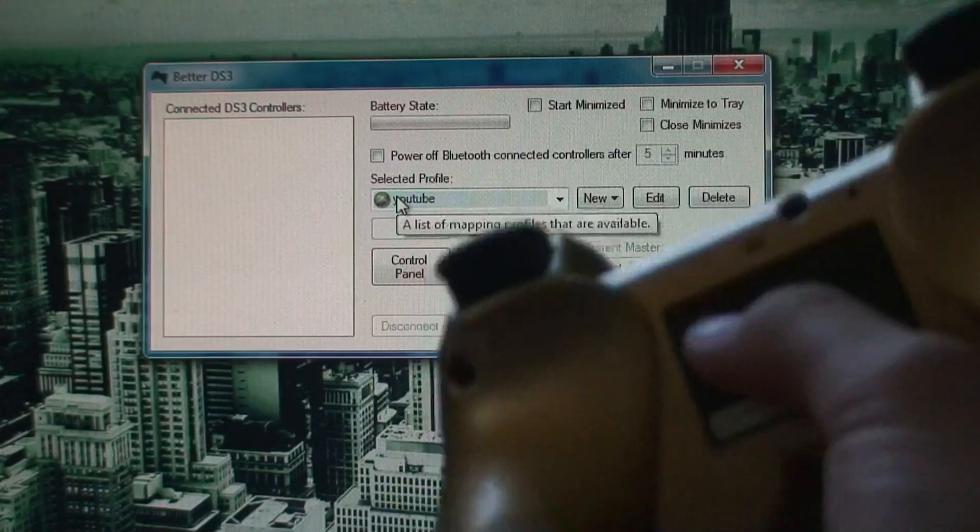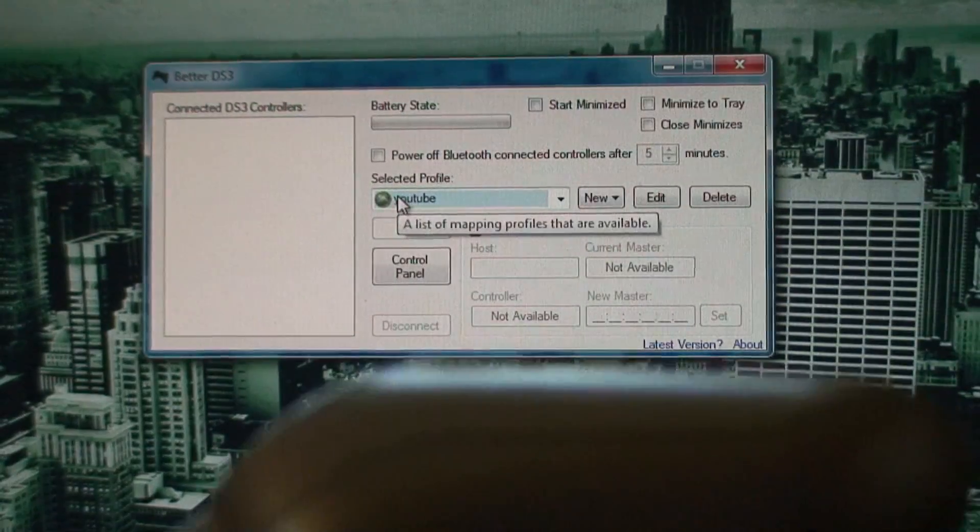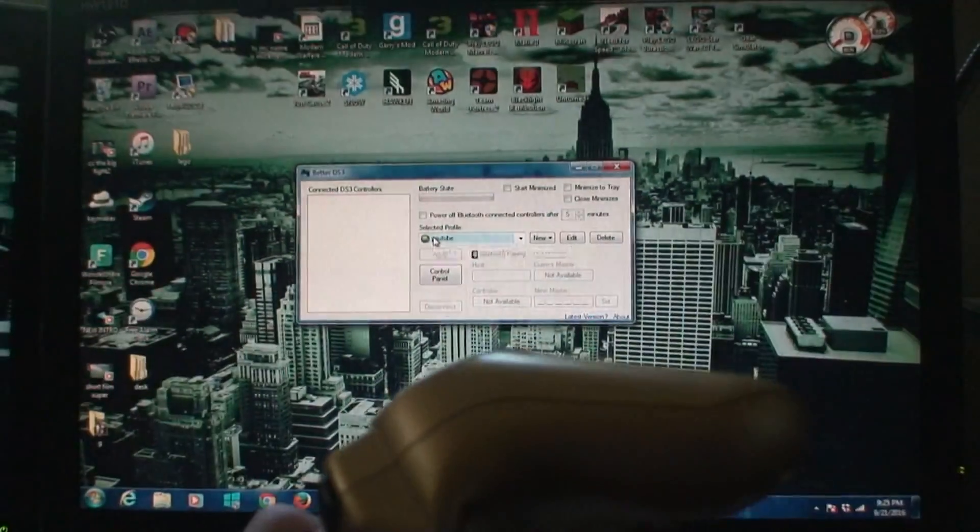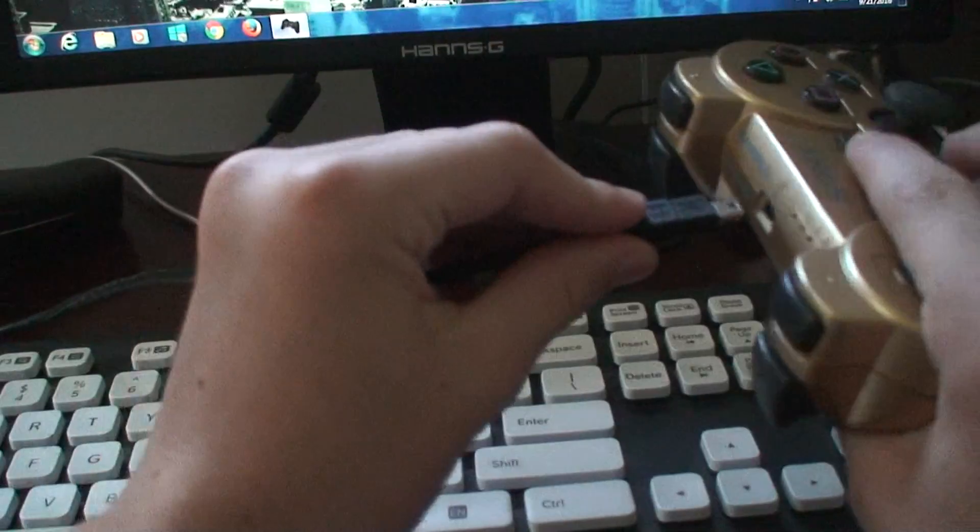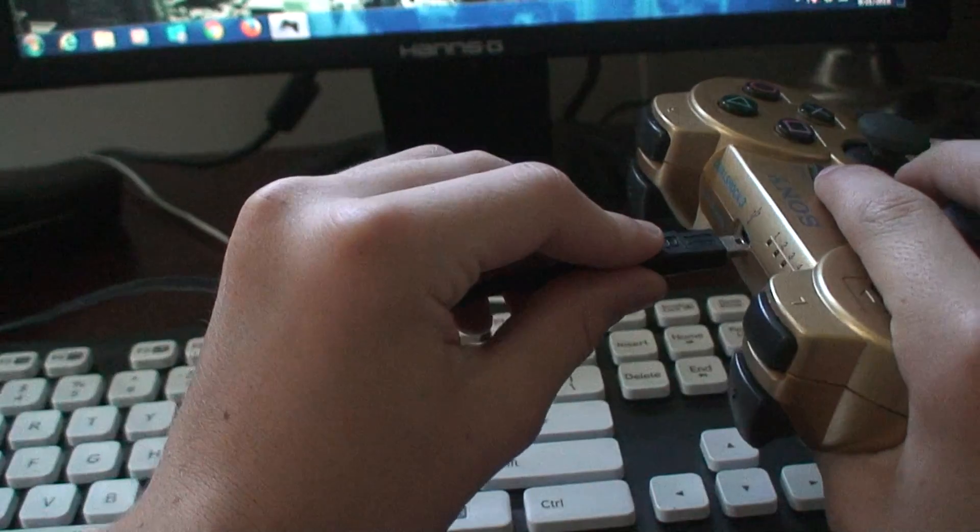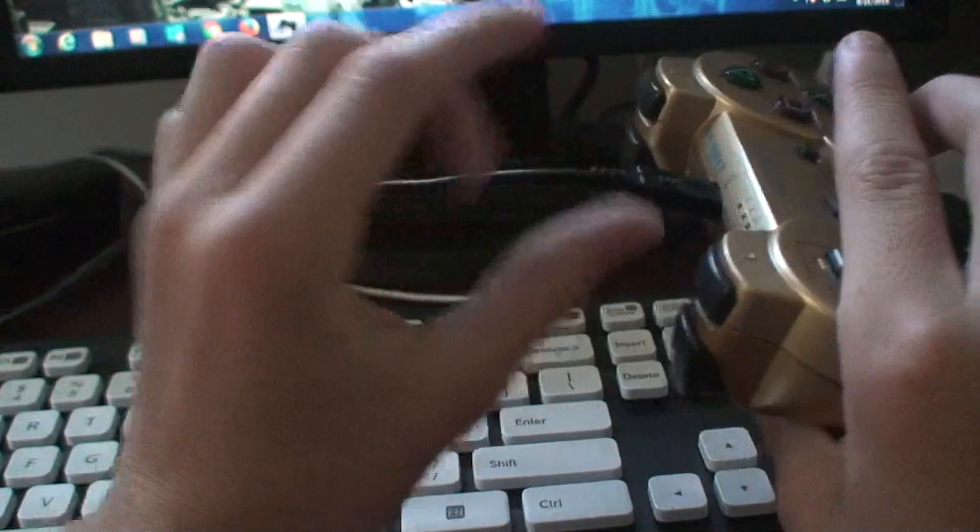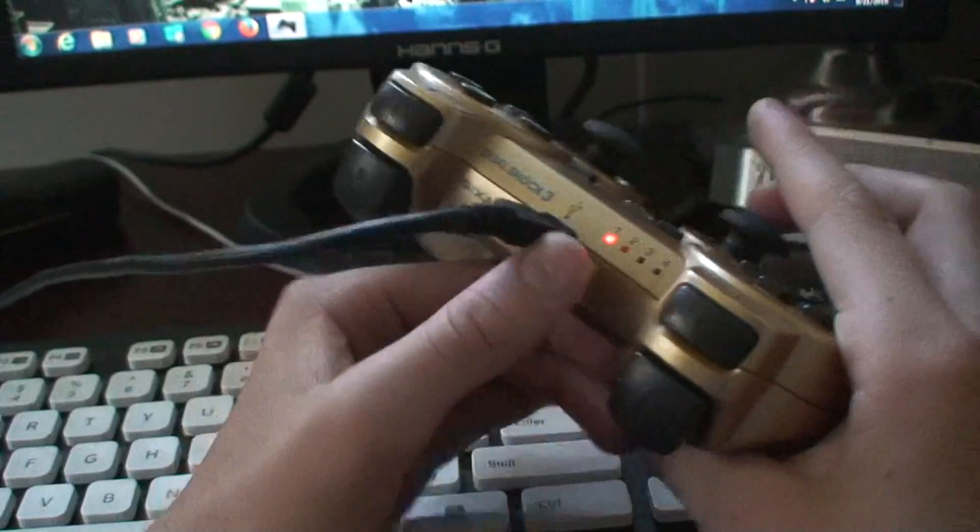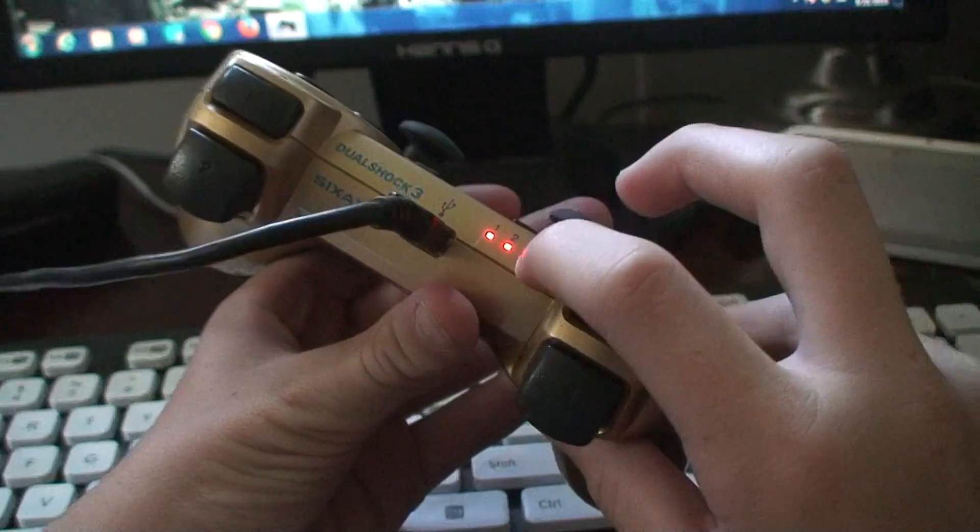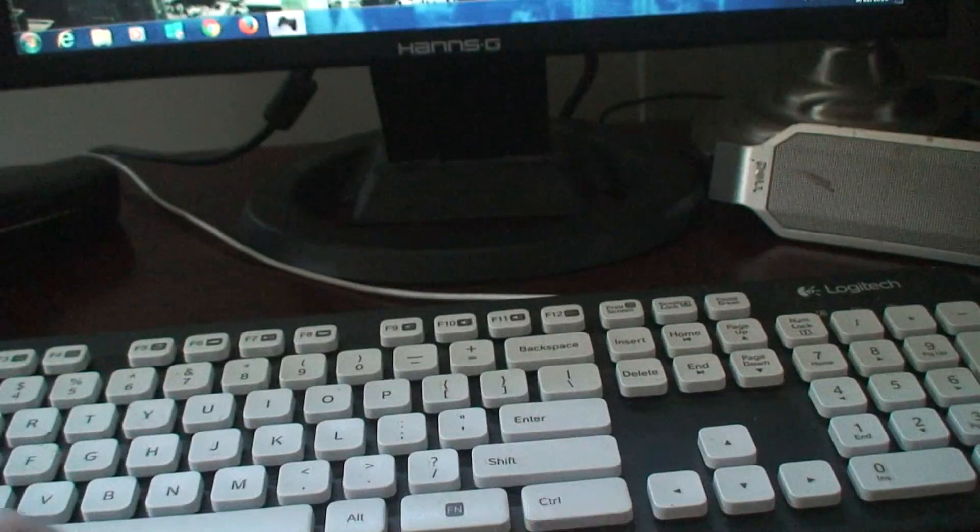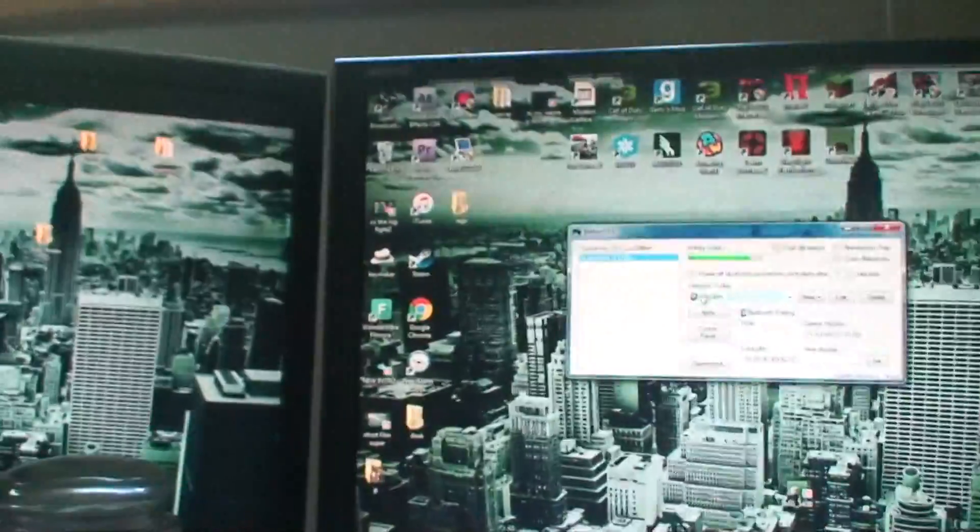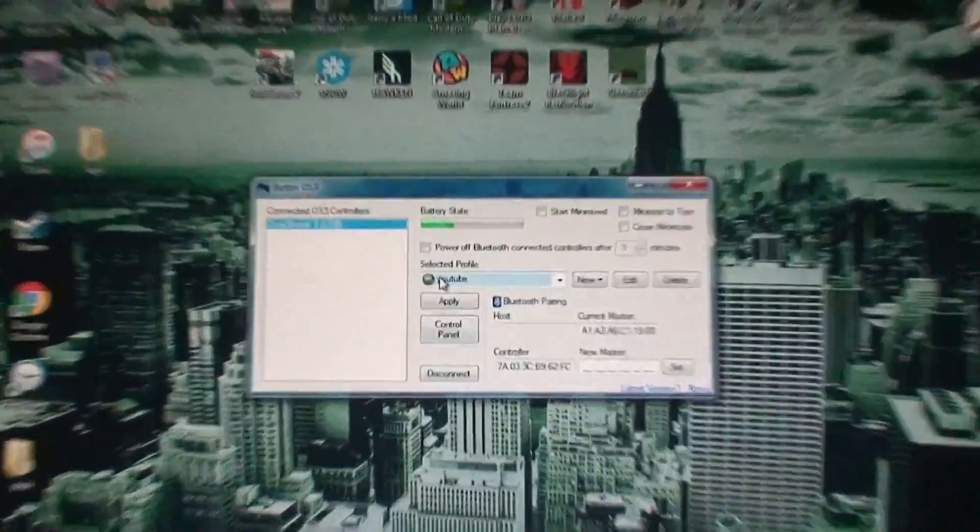Plug in your PS3 controller, just like this. Just go ahead and plug it in, and plug the other end into the computer. And then you see that the lights should turn on. Let's set that down right there for a second, and let's go back to the computer.